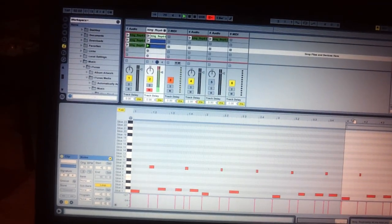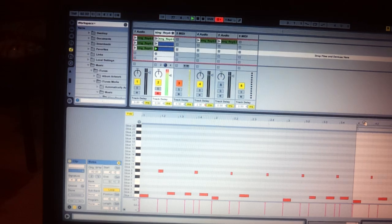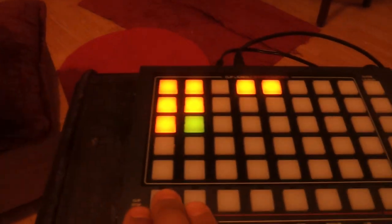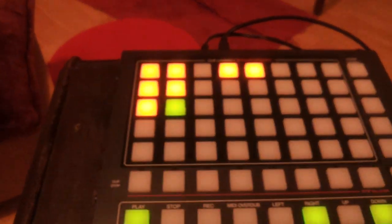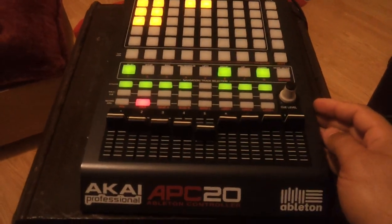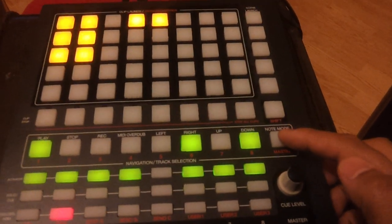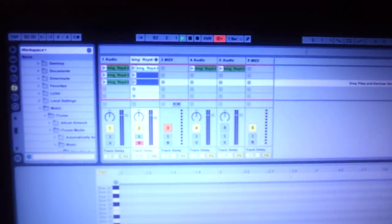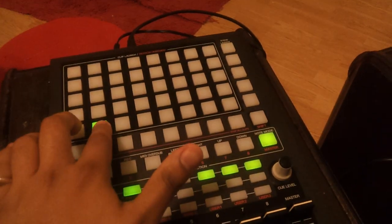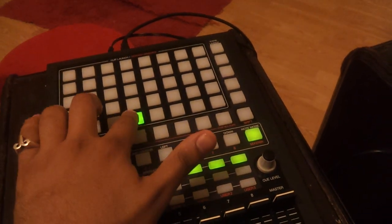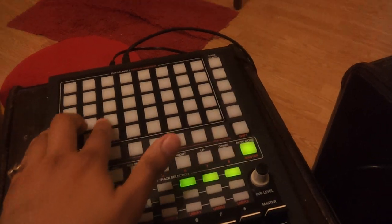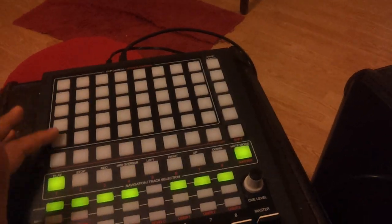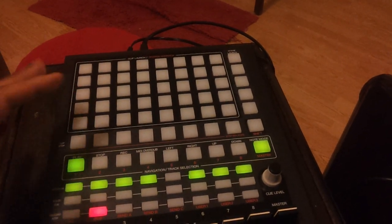But what I noticed was, is that I was able to play it because of this cool thing in the APC20 that the APC40 doesn't have, which is note mode. So if you press this button, you can actually arm the MIDI track and play all those transient markers. But I wasn't getting any feedback, like a machine and stuff where it lights up.